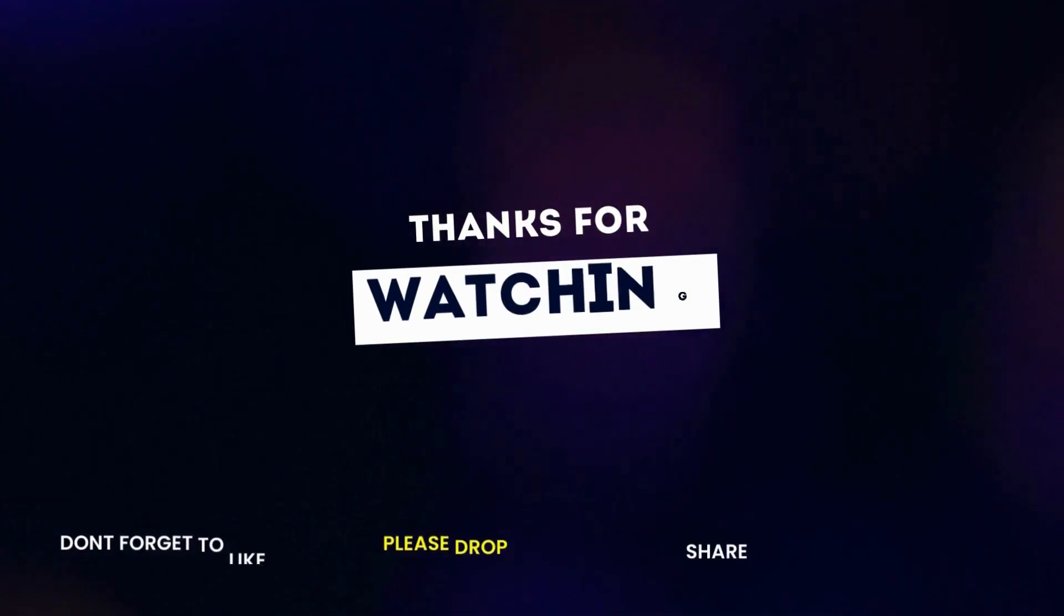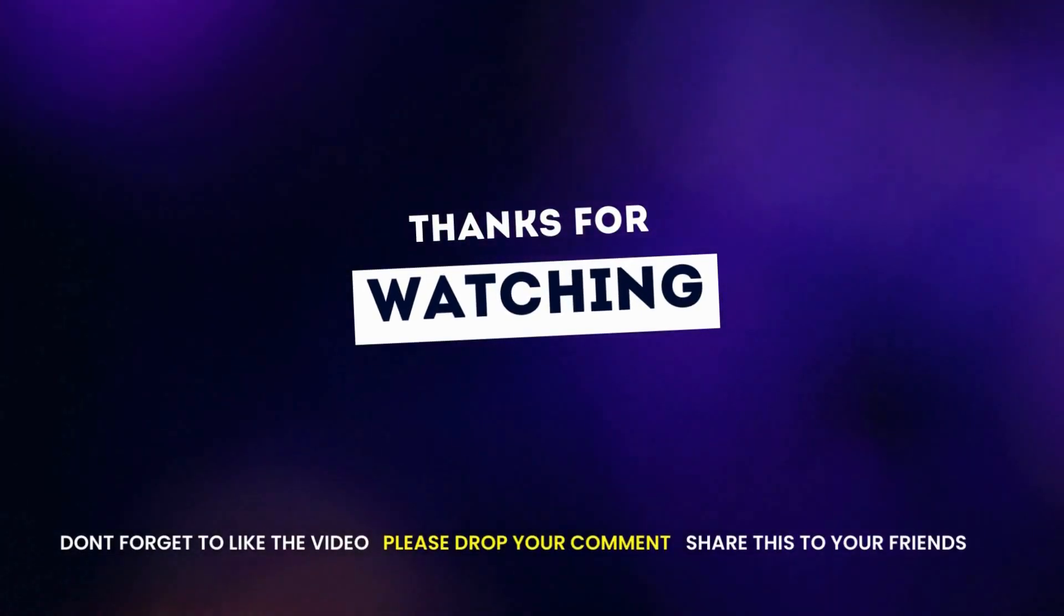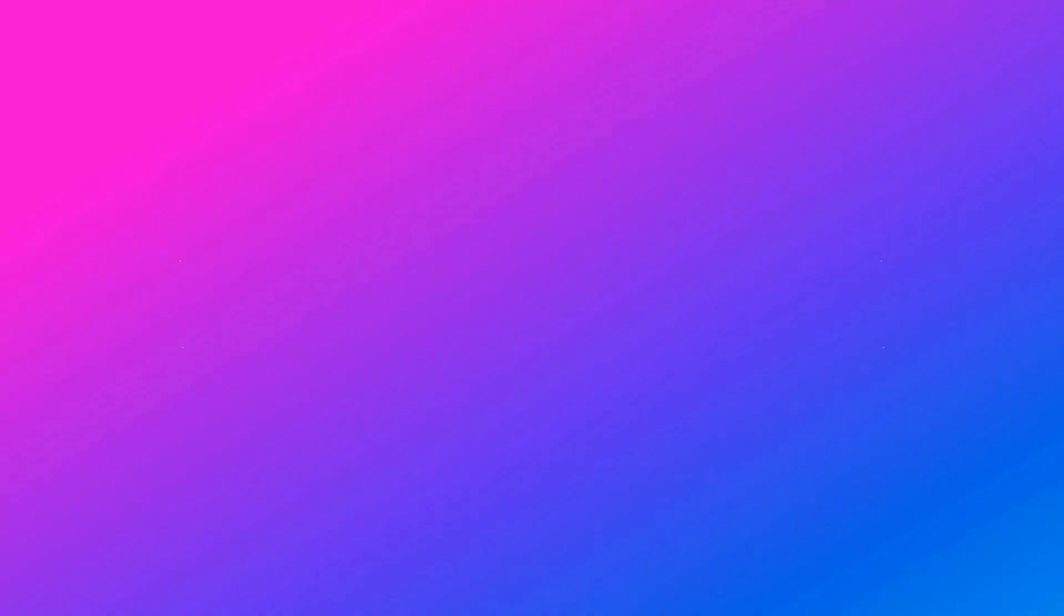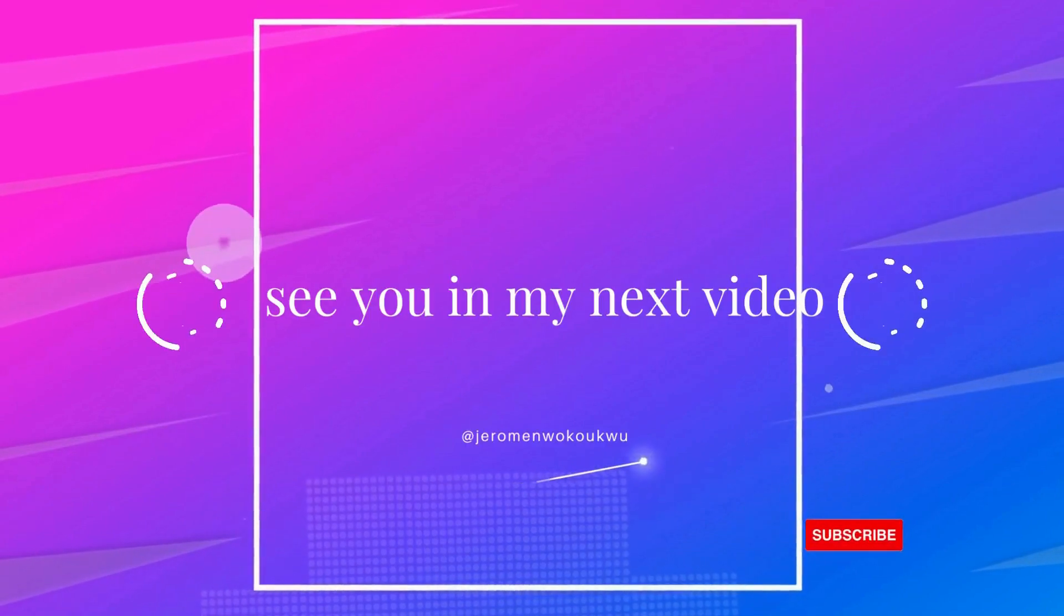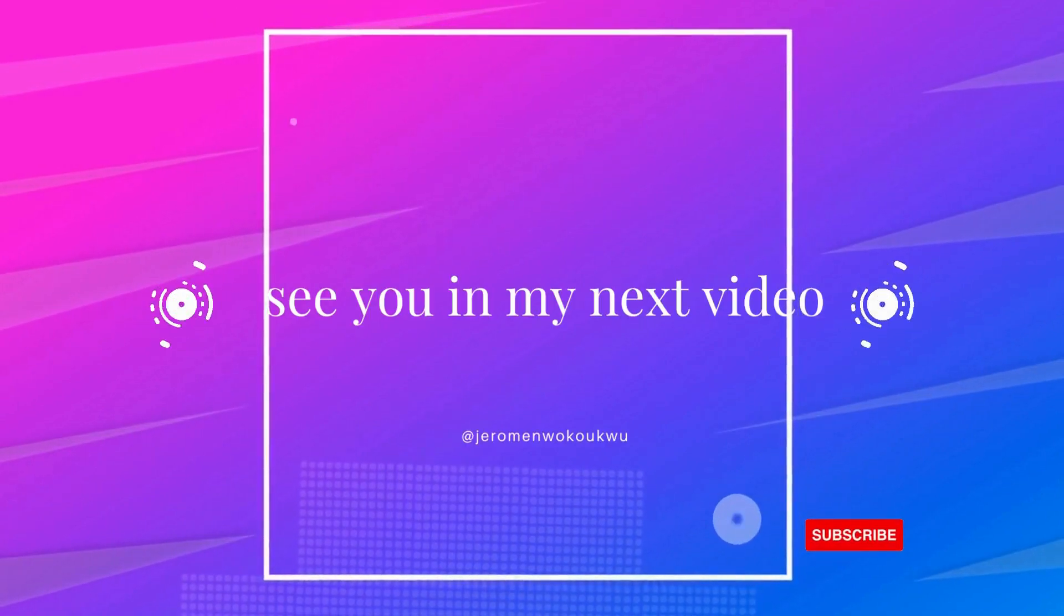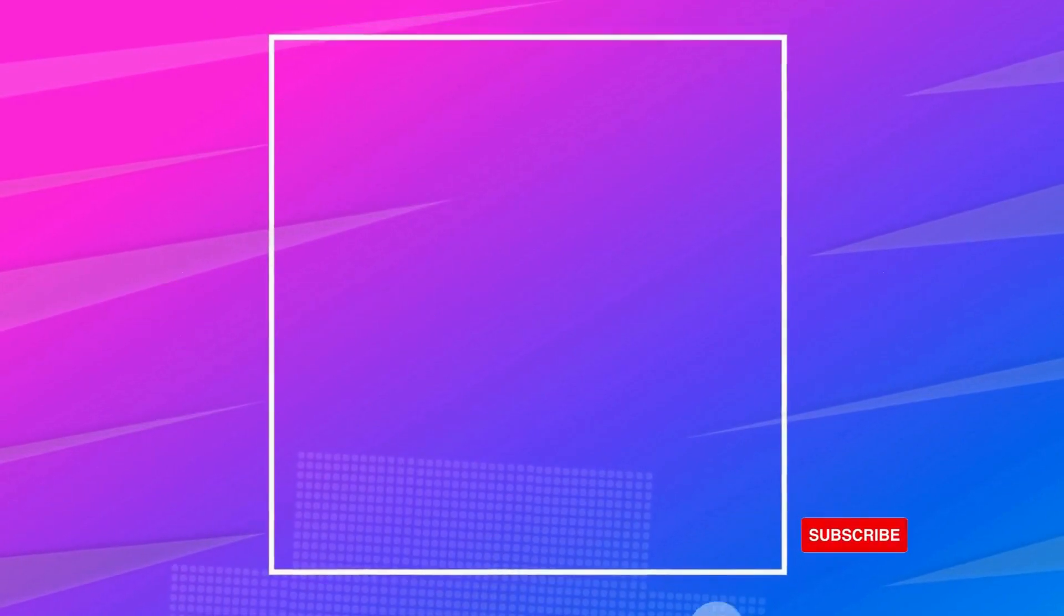I believe you enjoyed the video. Please do me a favor by hitting the subscribe button. Share and drop your comments. Thanks for watching. See you in my next video.